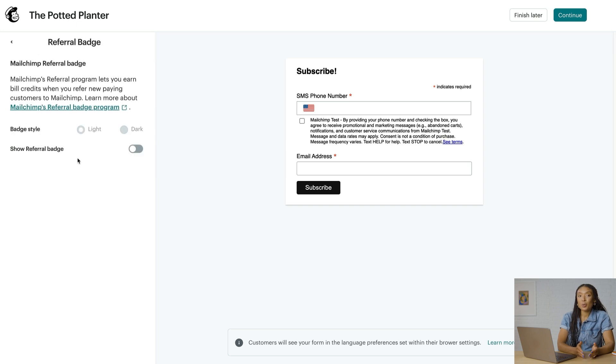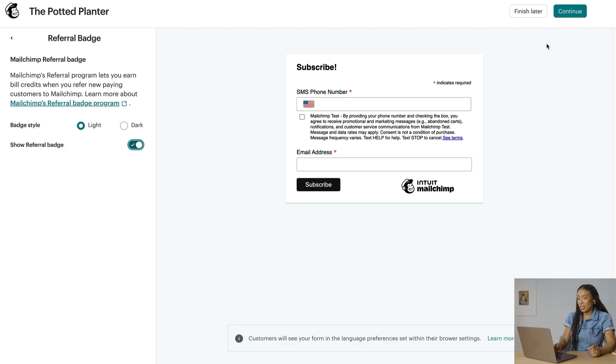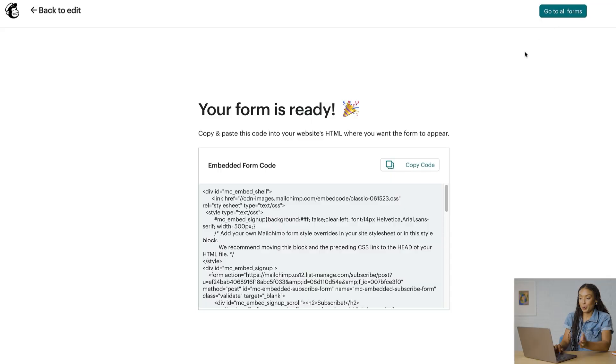When you toggle on the referral badge, you'll earn credits when someone clicks on your badge and then signs up for a paid Mailchimp plan. Now we've covered the main options for embedded forms. Once you've finished editing, click Continue, and then your form is ready. All that's left is to click Copy Code and paste it into your website to share that form with your web visitors.